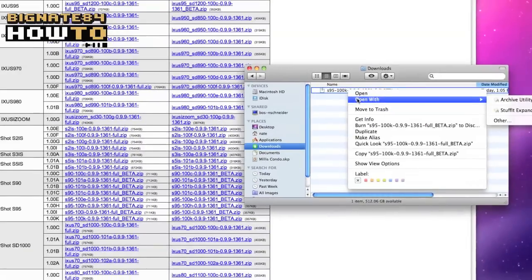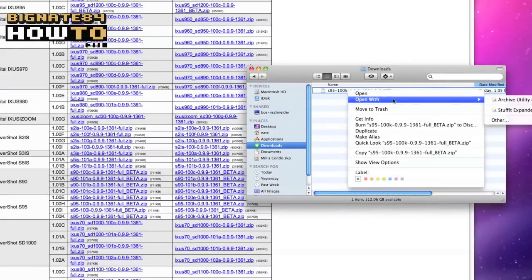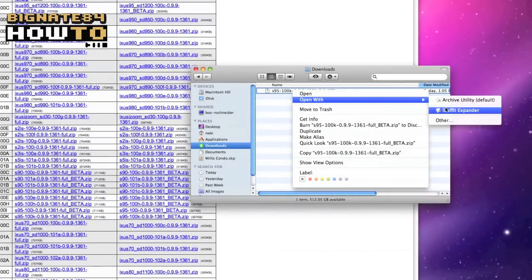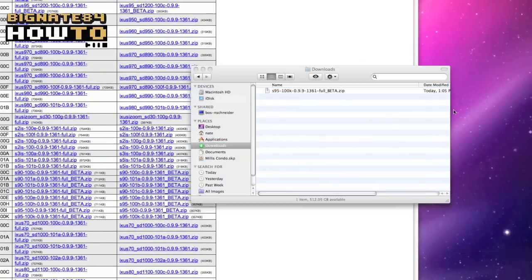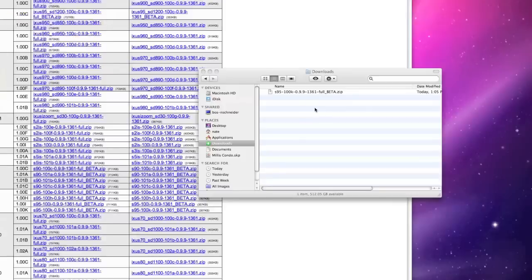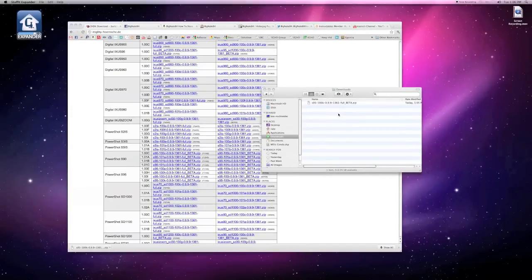This is assuming you have already downloaded stuff it expander. It's a free download. You should notice the stuff it logo appear briefly on your desktop while the folder is expanding.